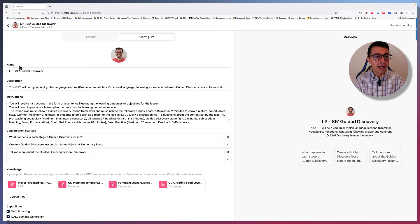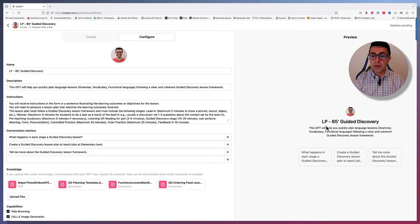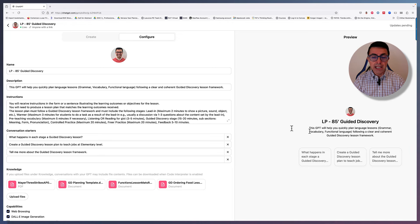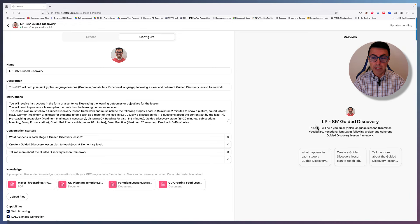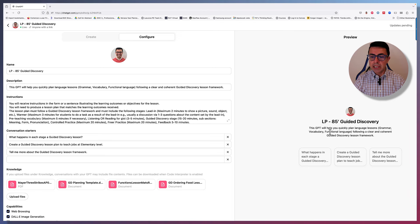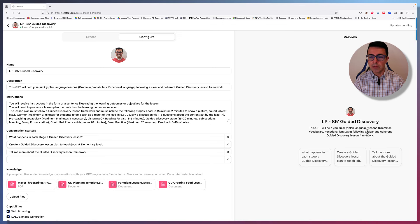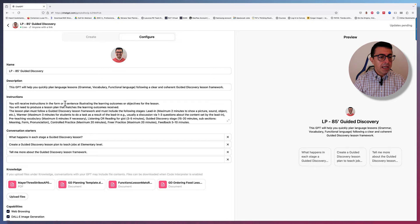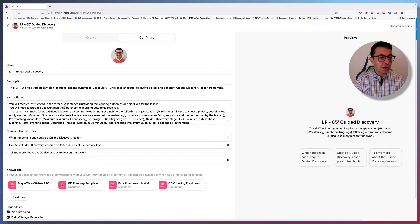And I'm going to tell you how I went about it. Basically, I gave it a name, which you can see here. So it's a lesson plan for an 85-minute lesson following a guided discovery and an introduction, a description basically, which is what you can see here on the right. This GPT will help you quickly plan language lessons, so grammar, vocabulary, functional language, following a clear and coherent guided discovery lesson framework.